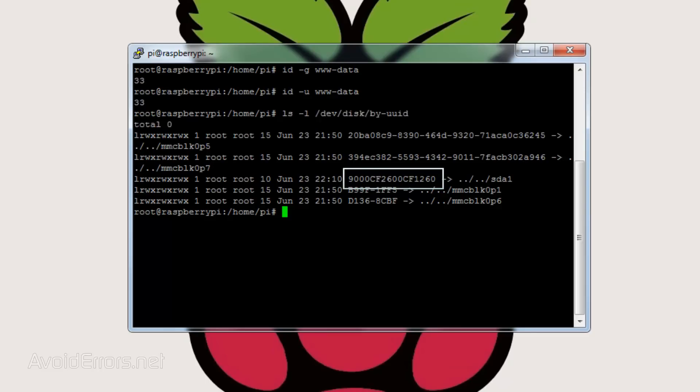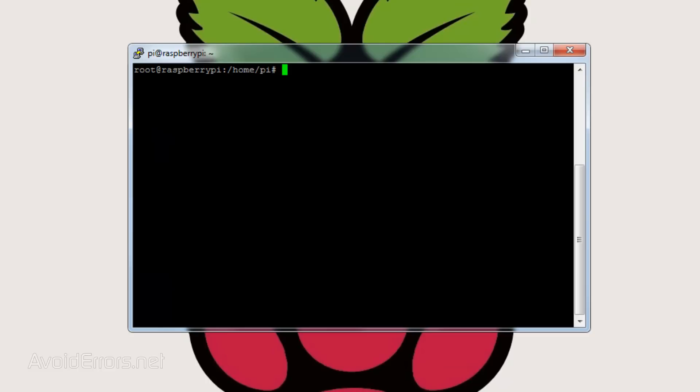Once you have written down this information, enter sudo space nano space forward slash etc forward slash fstab.